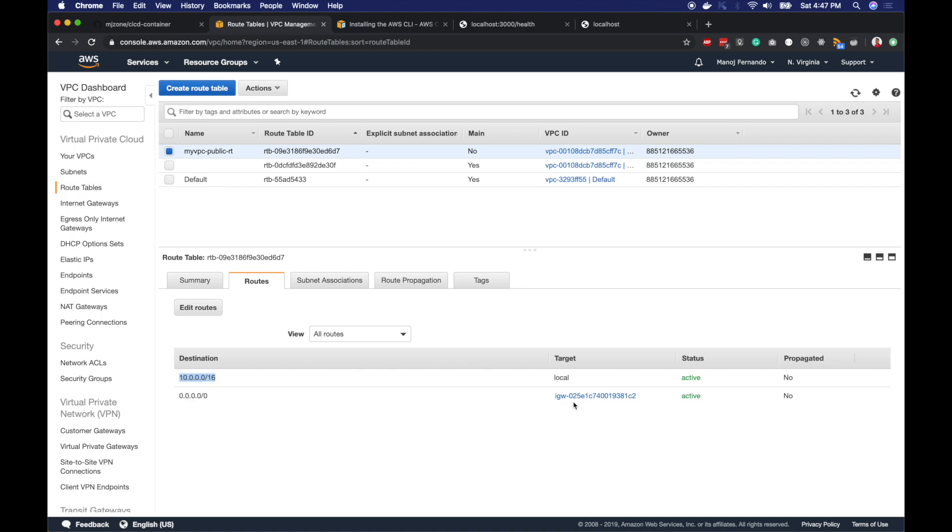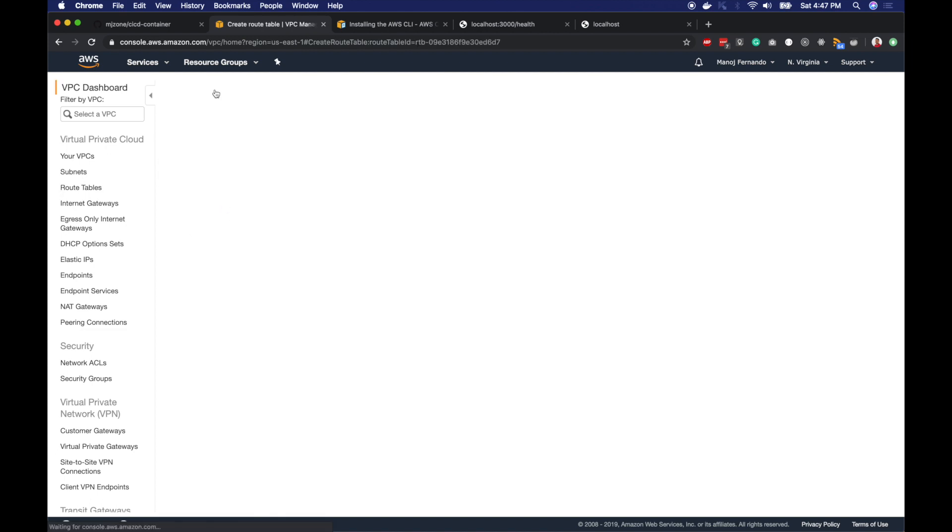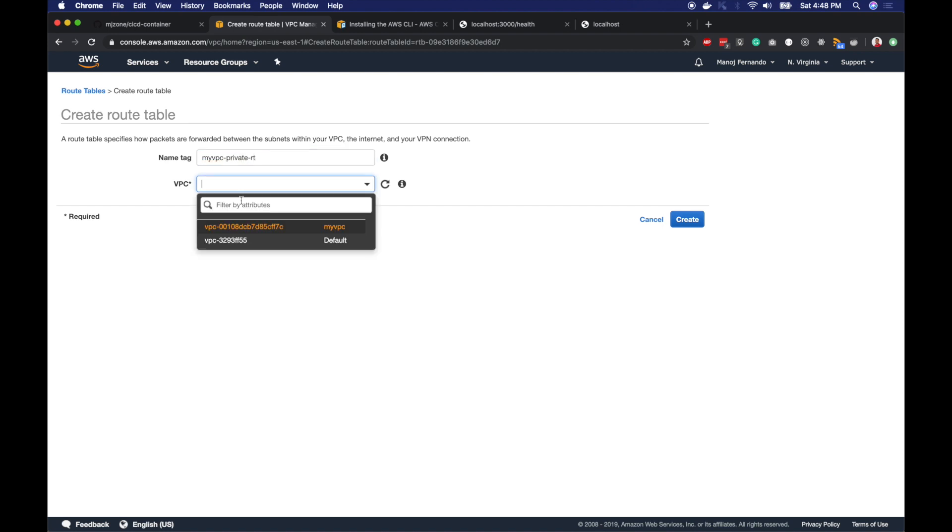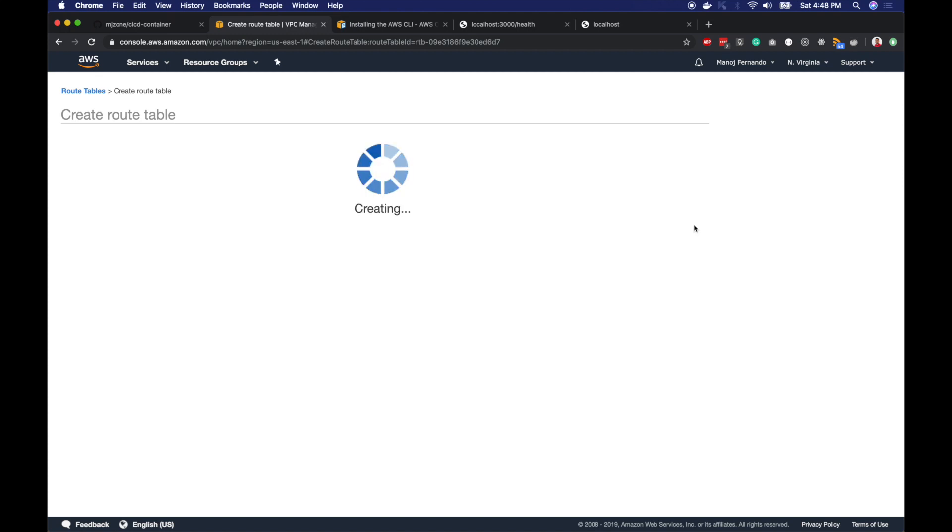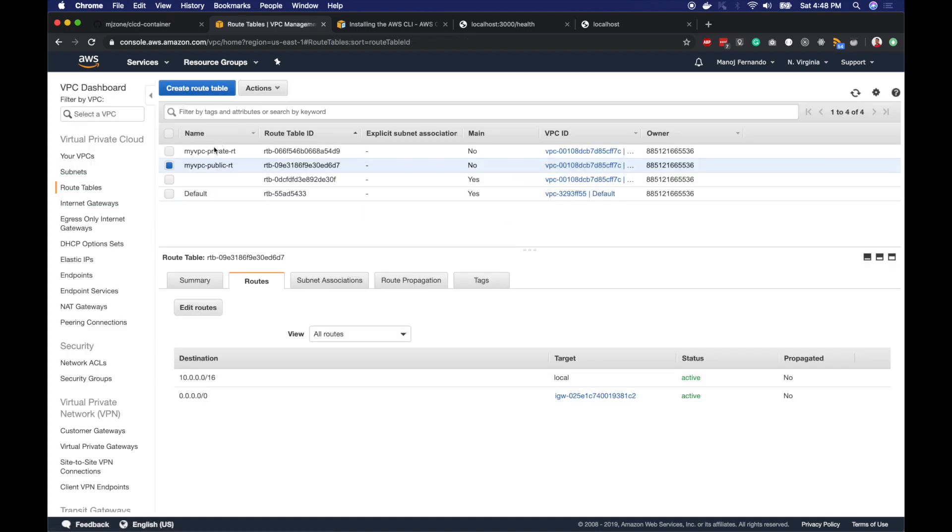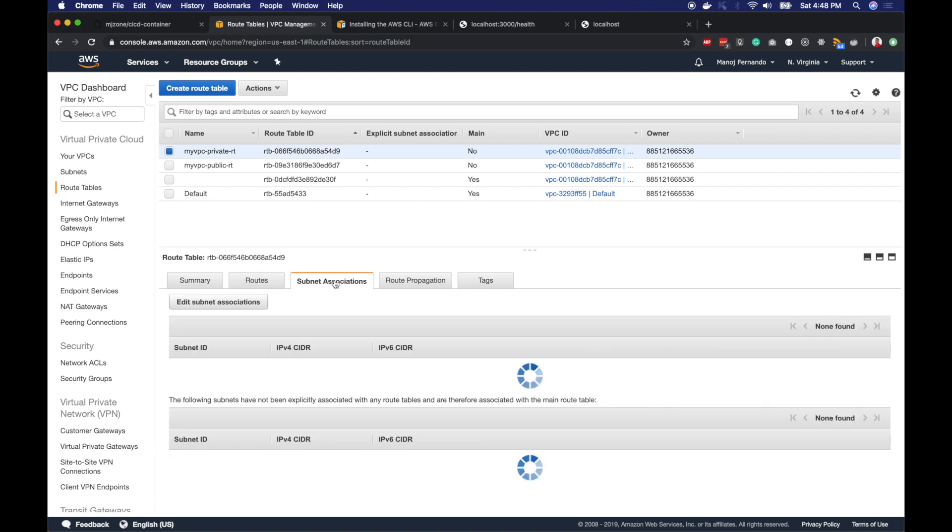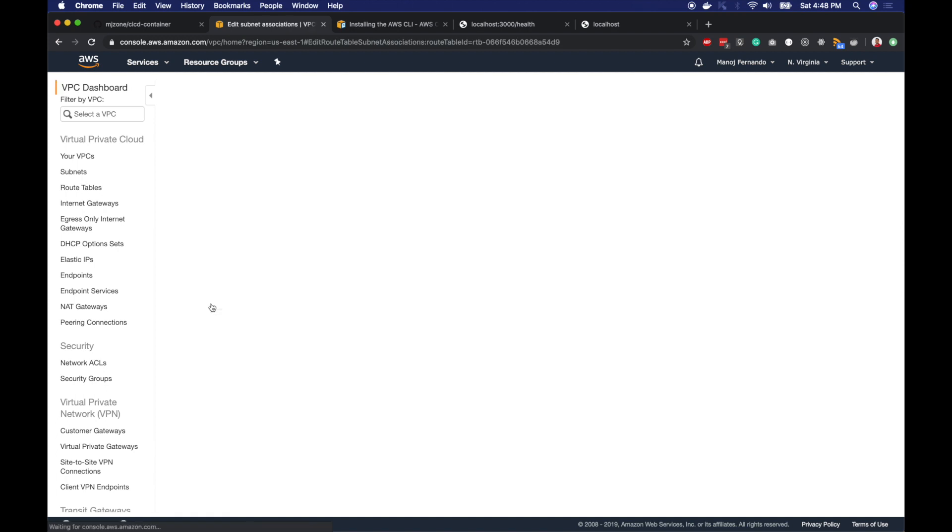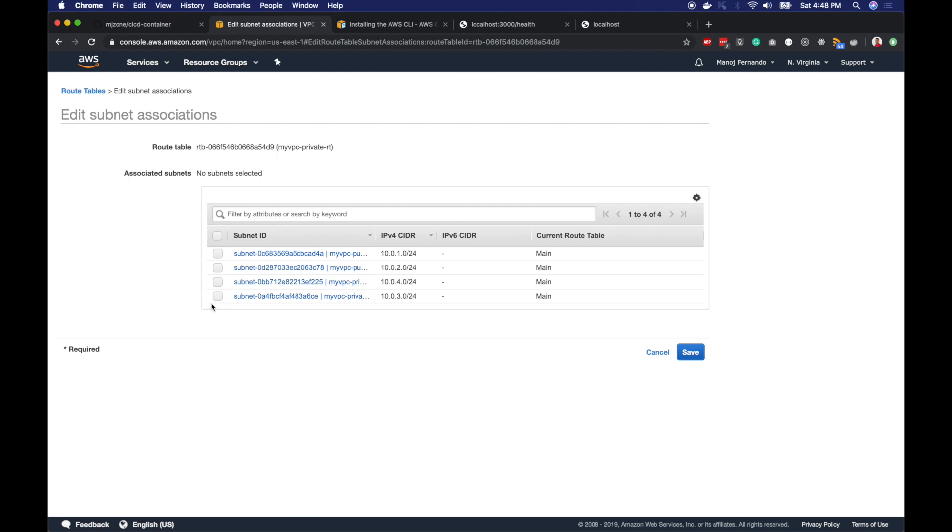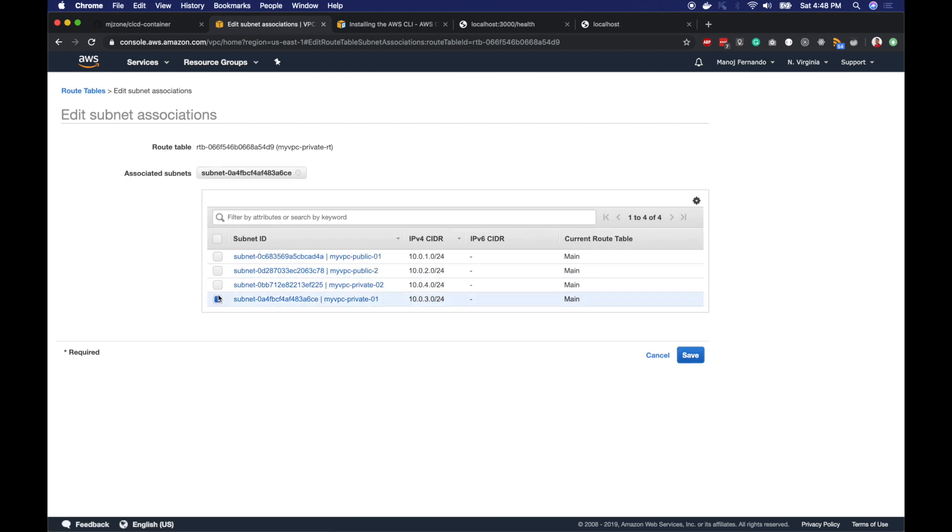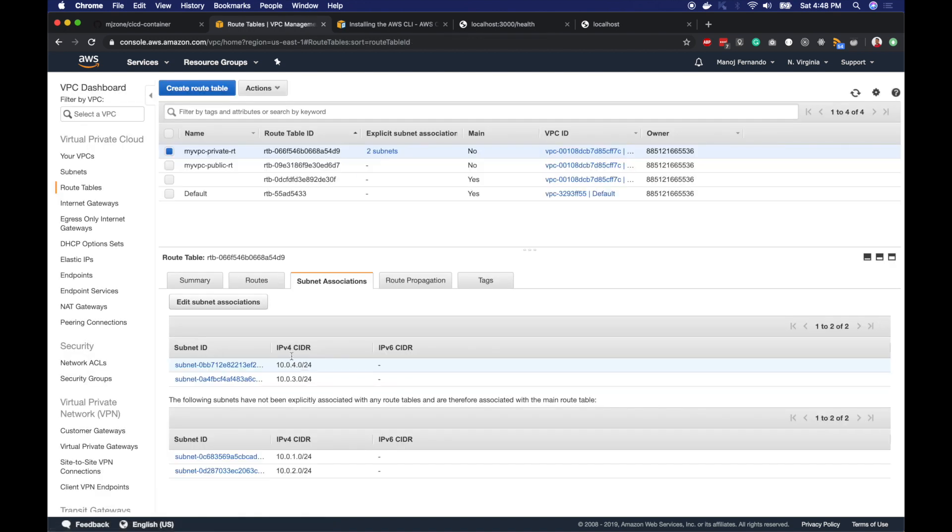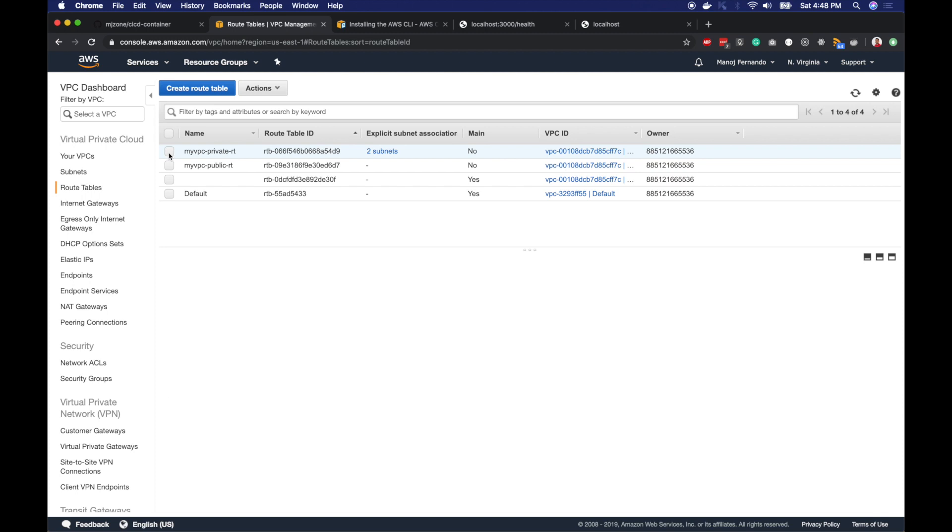Route is successfully created. Now I have two routes, so any route outside my network CIDR will be directed to the internet gateway. I will create my second route table, myVPC private route table. I'll pick the same VPC and create it. This route table doesn't need an internet gateway attached. I will attach this private route table to my two private subnets. Click subnet association and edit, select private-1 and private-2 and hit save.